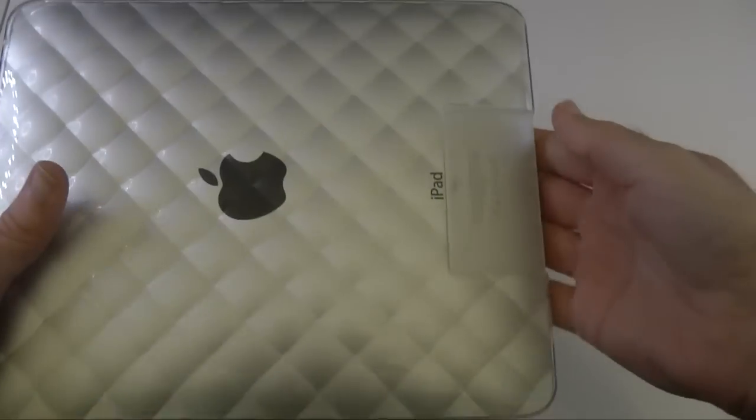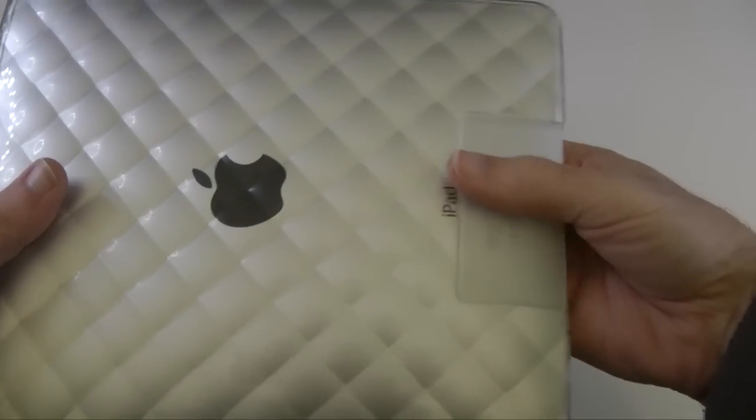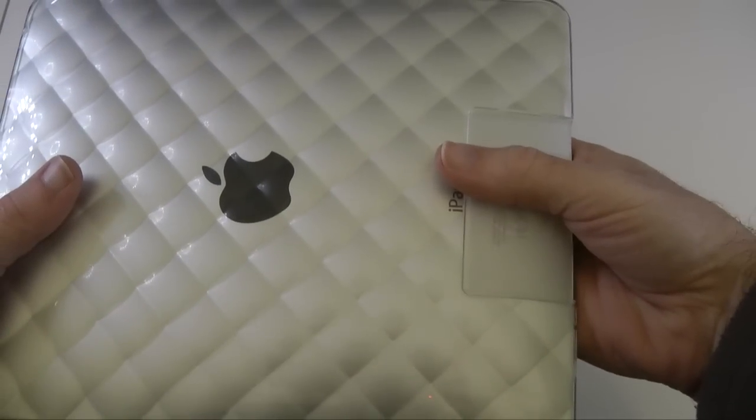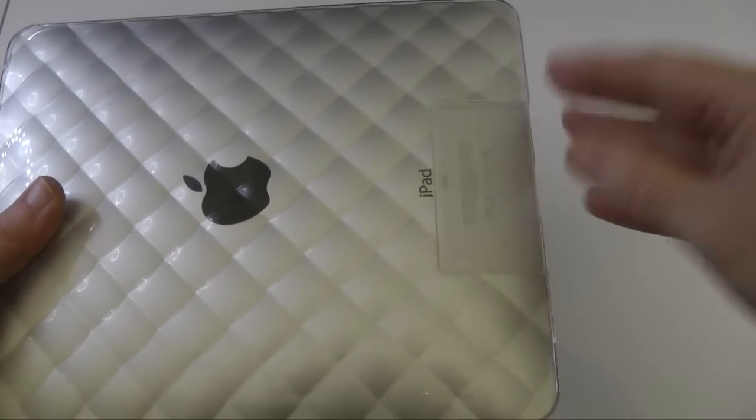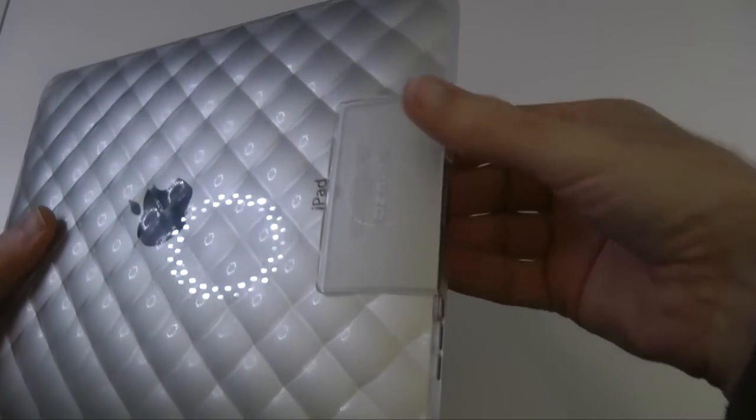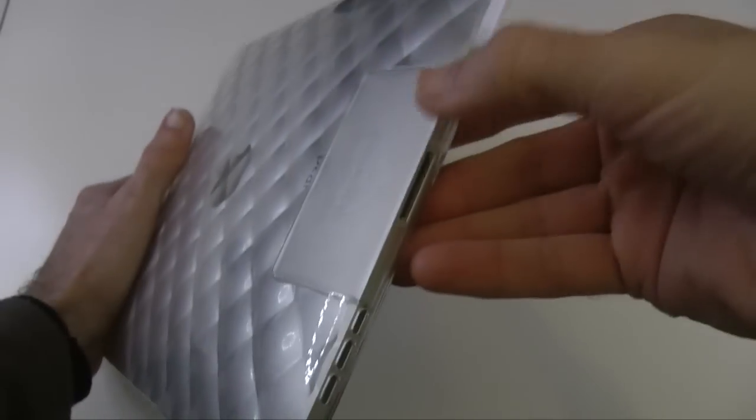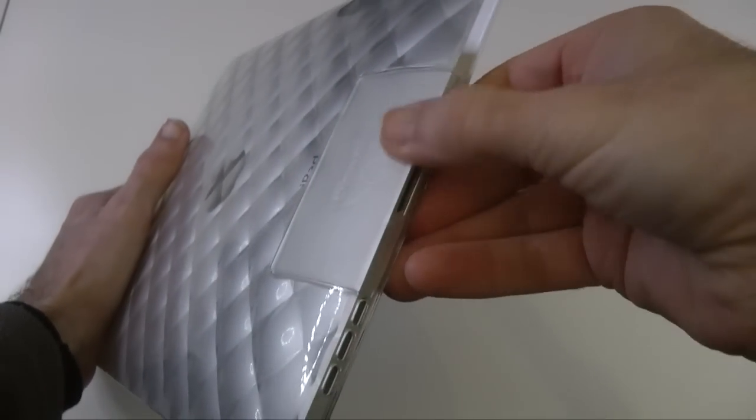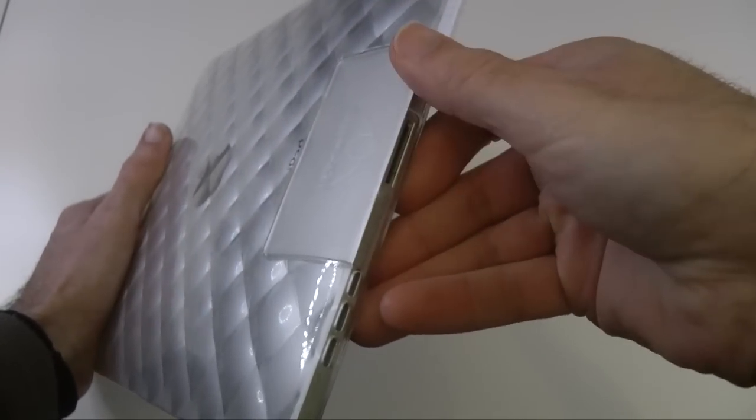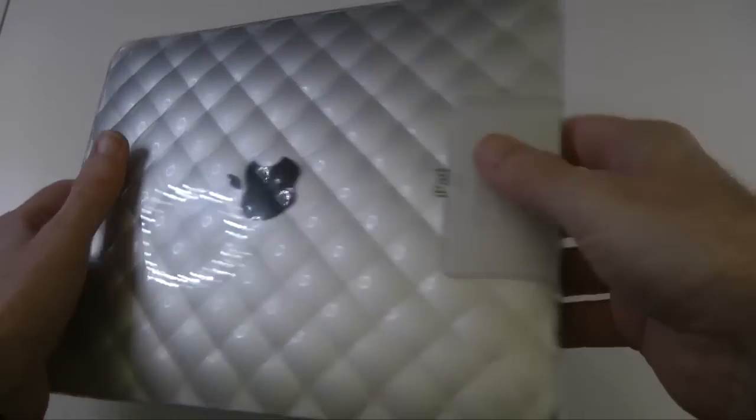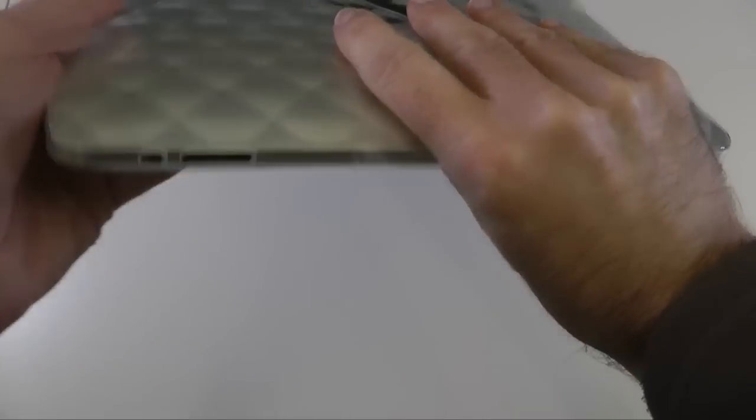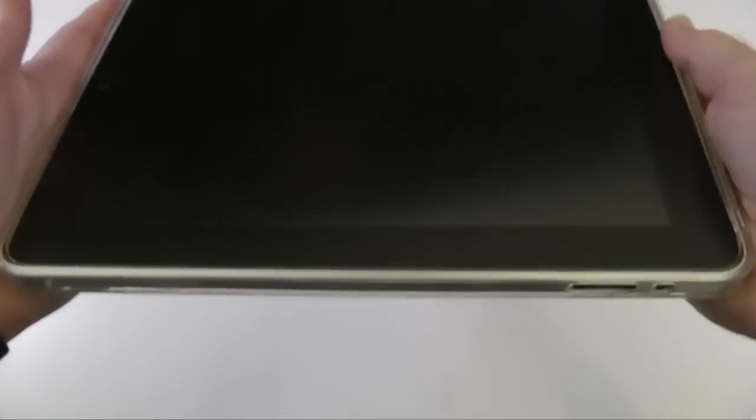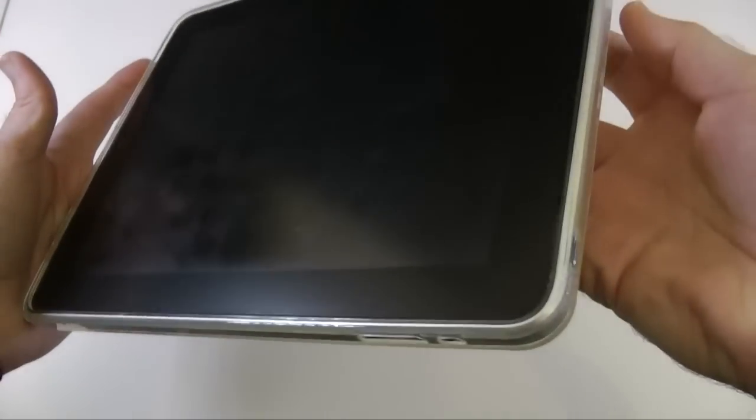And what that will allow you to do is actually dock your iPad onto a docking station or a speaker or a charger without having to remove the case, because they've kept it just so thin around this section. So it should help with using this with docking devices. Really like it a lot. It looks like it offers up a nice amount of protection.